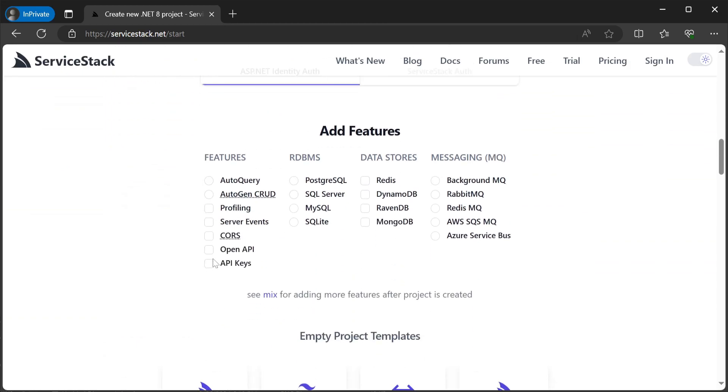For example, we'll include API keys and an RDBMS of SQLite for simplicity, but you could use any of these four providers.